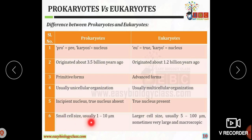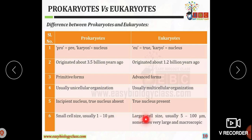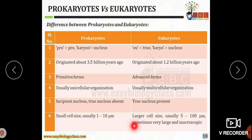Regarding size: prokaryotic organisms are very small, 1 to 10 micrometers, whereas eukaryotic cells are larger, usually 5 to 100 micrometers, and sometimes may be very large or macroscopic.